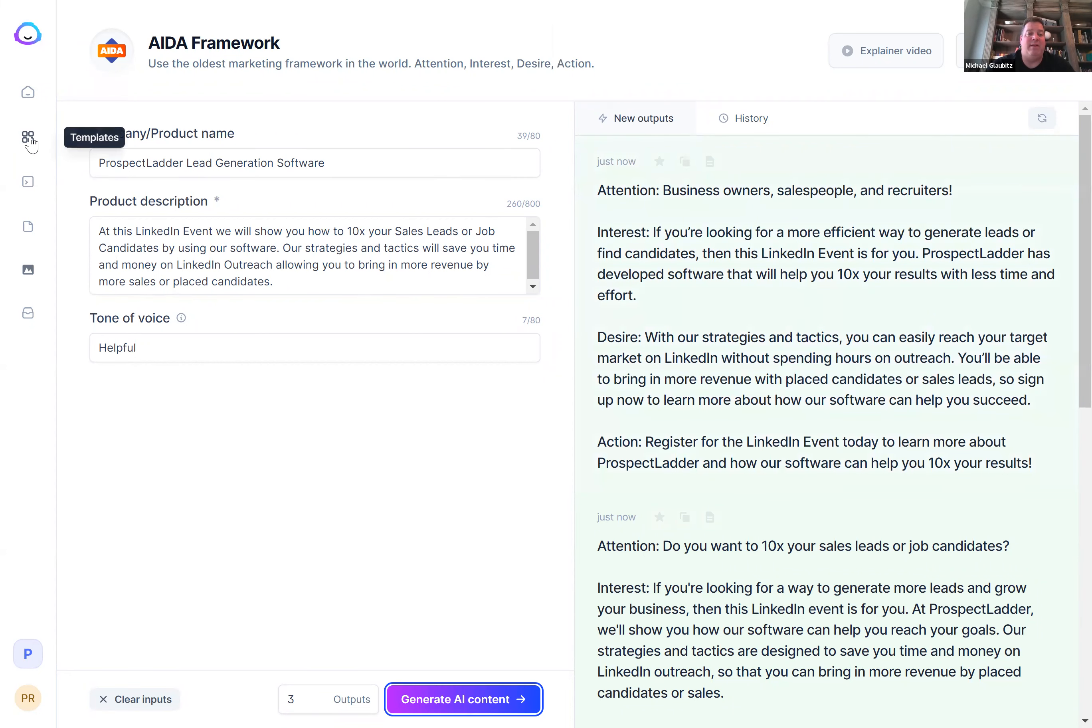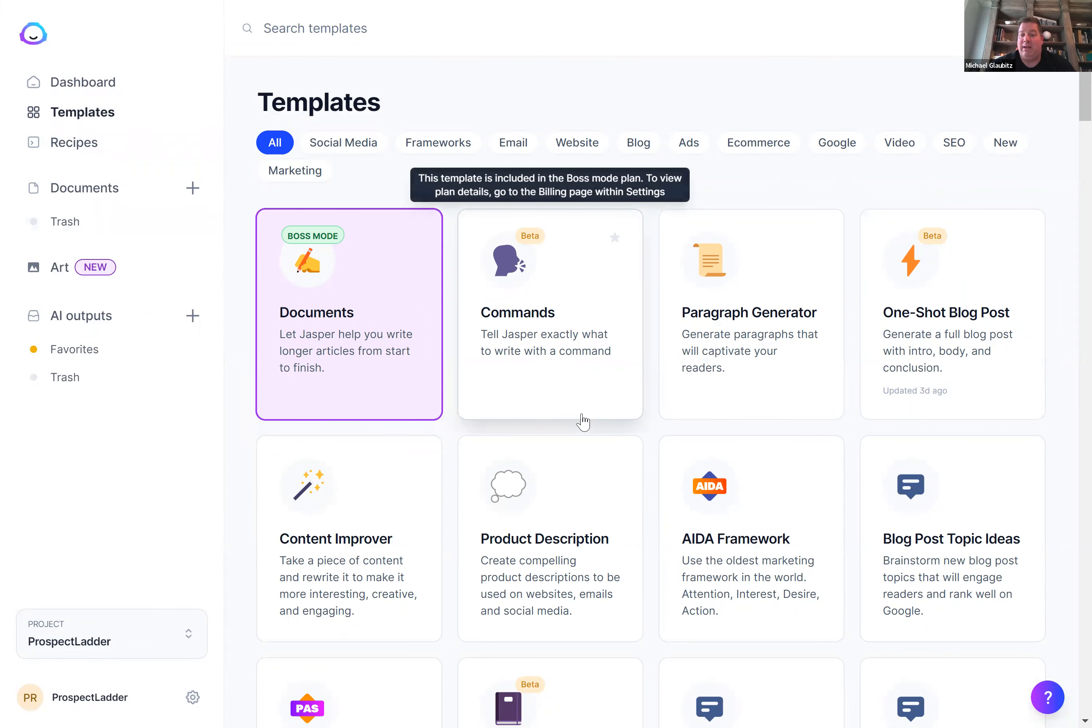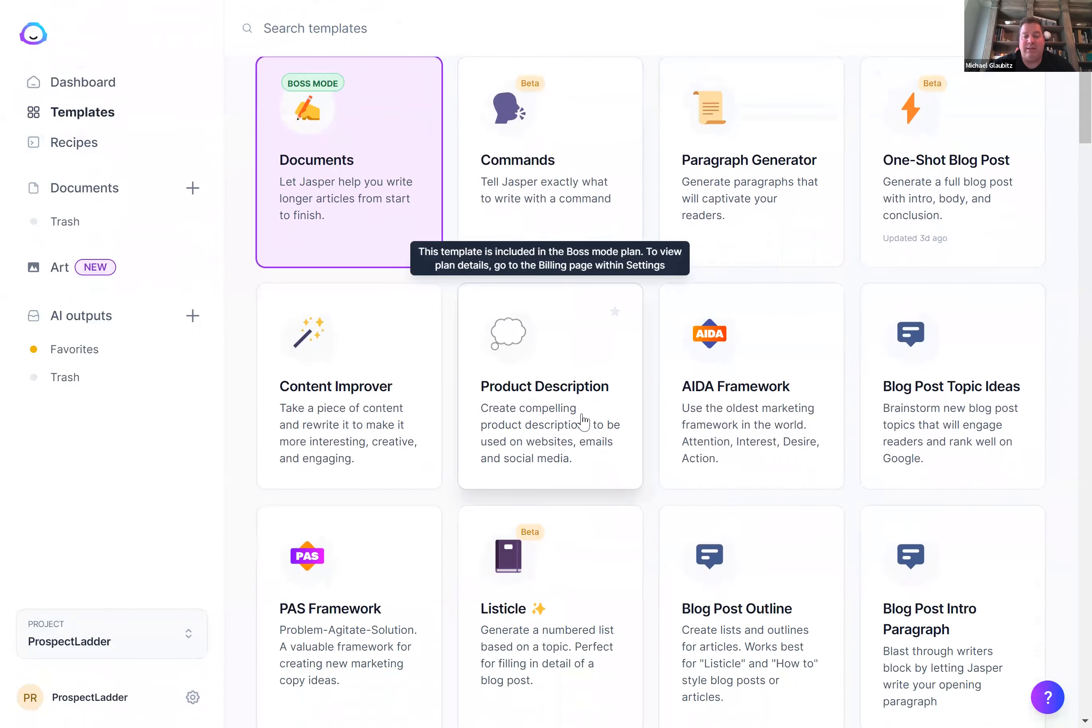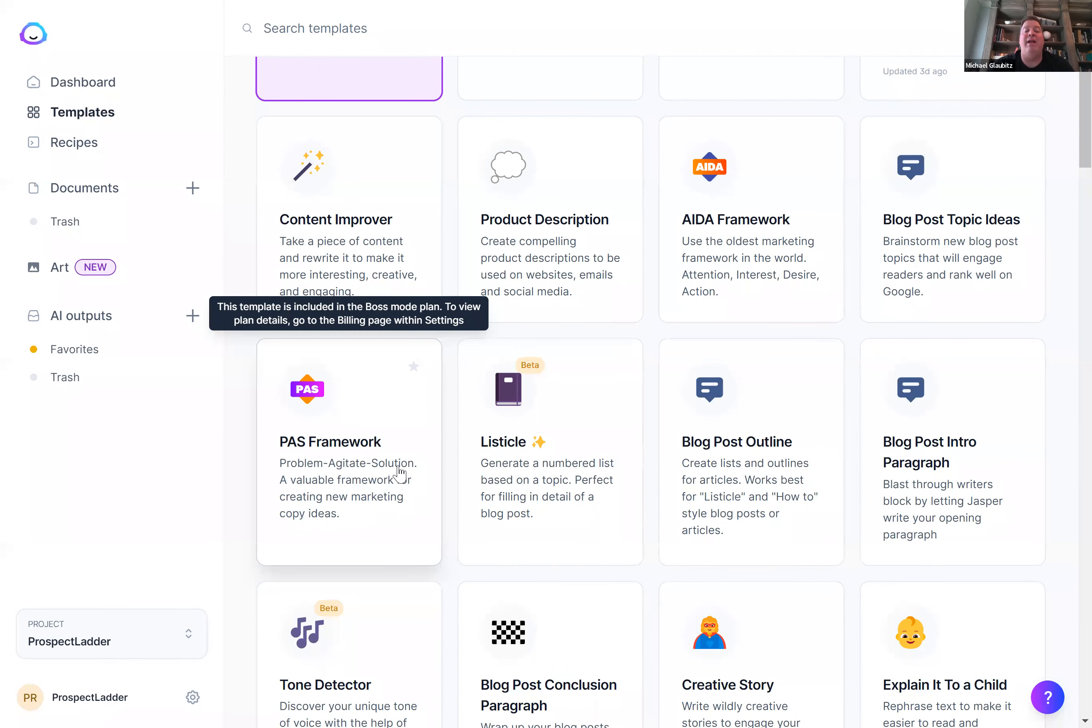There's other templates that you can use as well for that. PAS framework is another one that's great for this. You pose a problem to people, you agitate them a little bit and give them a solution. So what can your LinkedIn event help people with?